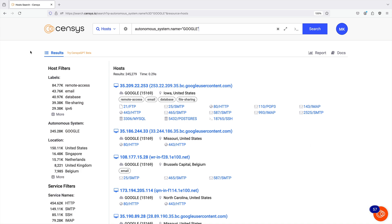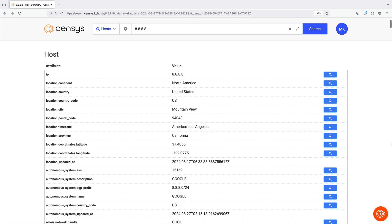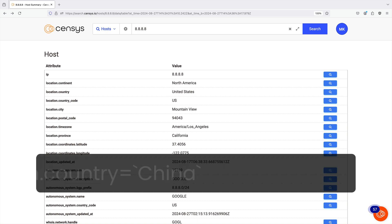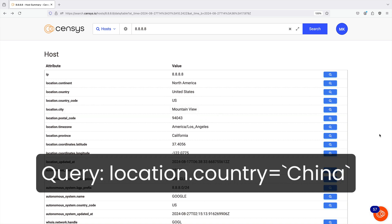Now that you know more about host records, let's walk through the search results page for hosts. Let's run a query that will return a large amount of results — we will query for hosts that are located in China.